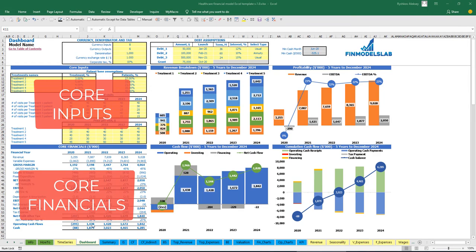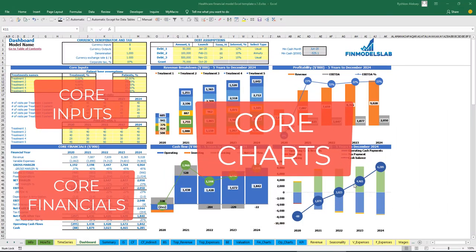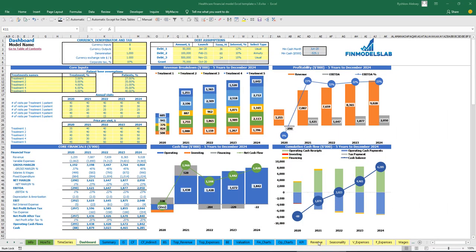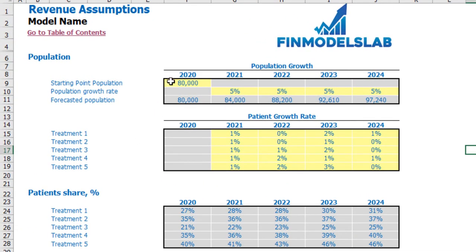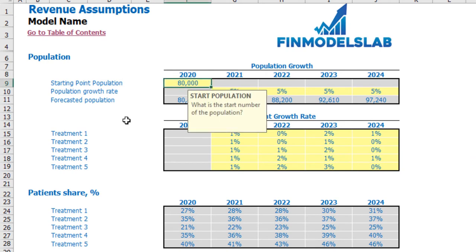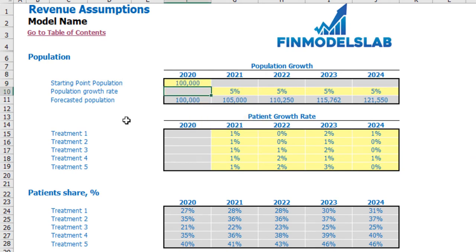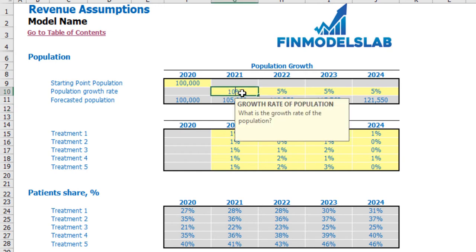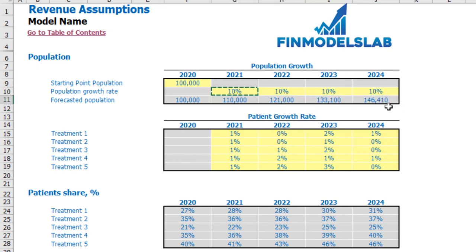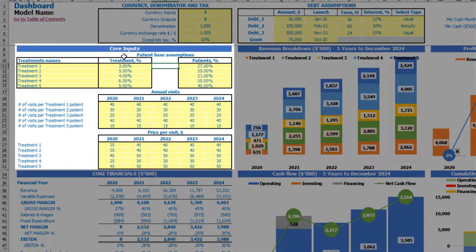You can also see the core financials and core charts based on the assumptions input in the model. Let's start at the top of the model from the revenue sheet, where we can set the starting point of population — for example, 100,000 people in your region — and population growth rate year over year. For example, let's say it will be 10%, so in the year 2024 you will have 146,000 population.